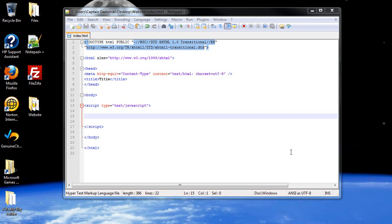Hello and welcome to your next tutorial on JavaScript. Today we're going to be discussing arrays. Now, what if you want to create a bunch of variables, but they all relate to each other? Wouldn't creating a bunch of variables individually take up a lot of space, a lot of memory? It would.